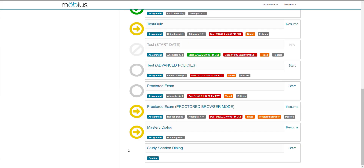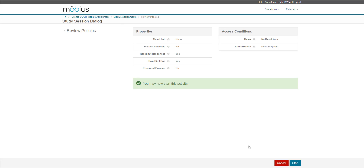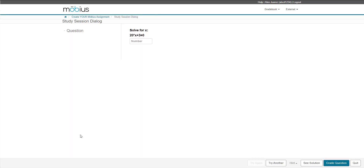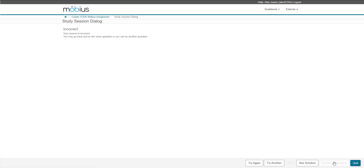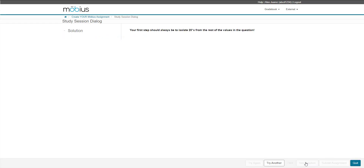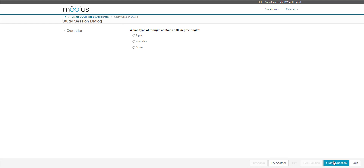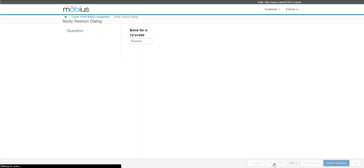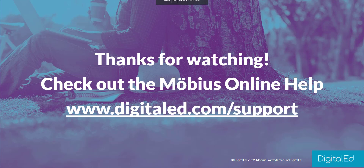Lastly is the study session dialog, which is similar to the anonymous practice in the sense that the student has unlimited practice without consequence to their grade and maximum access to feedback, but this assignment type is structured more as flashcard-style learning. This was just a quick summary of what you can do with Mobius Assignments and the vast range of customizable properties. Be sure to check out the Mobius Online Help for more details on how to make the most of your Mobius Assignments. Thank you.